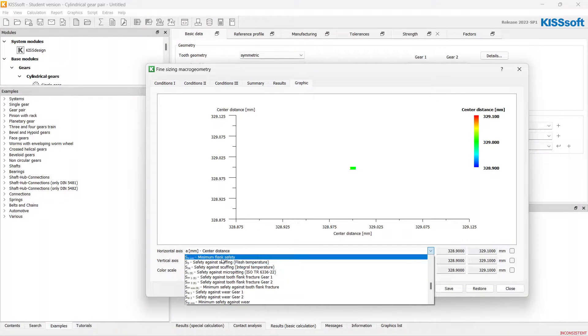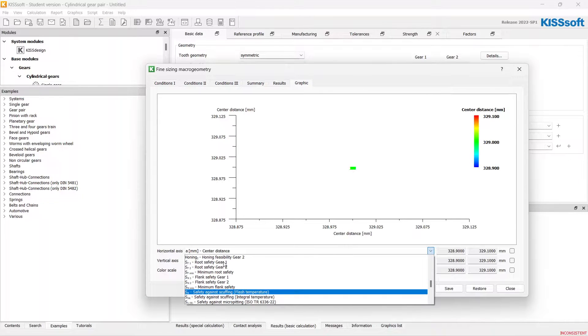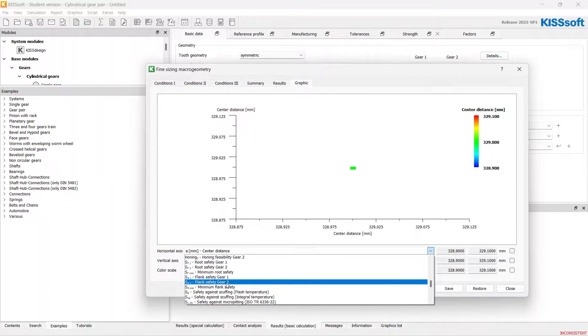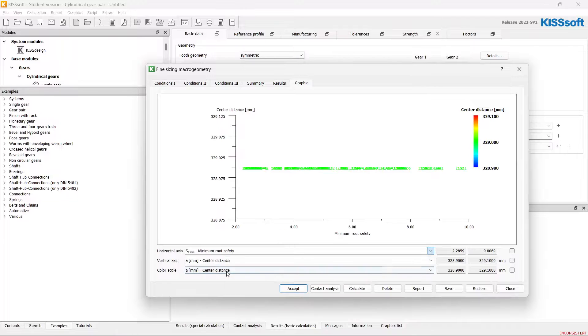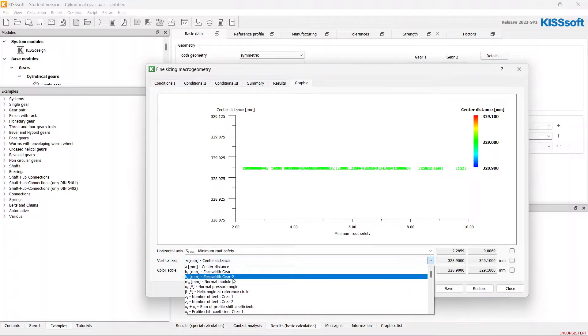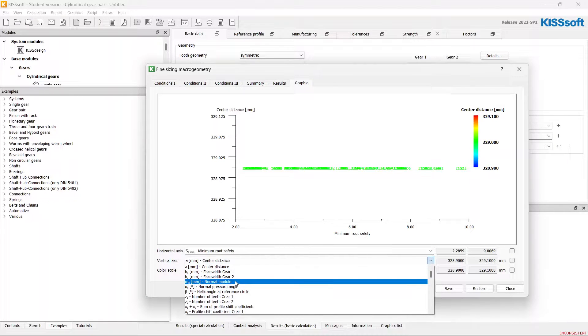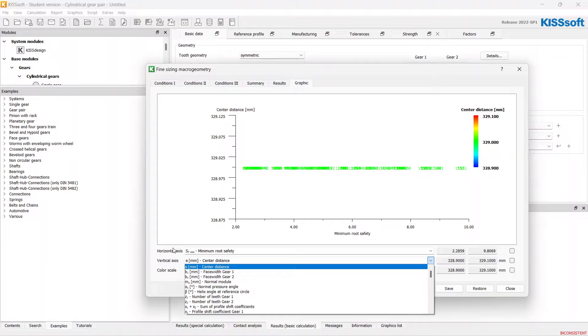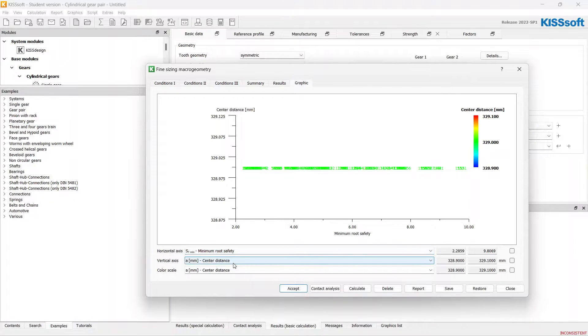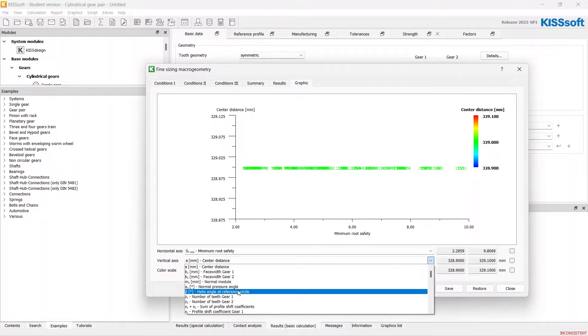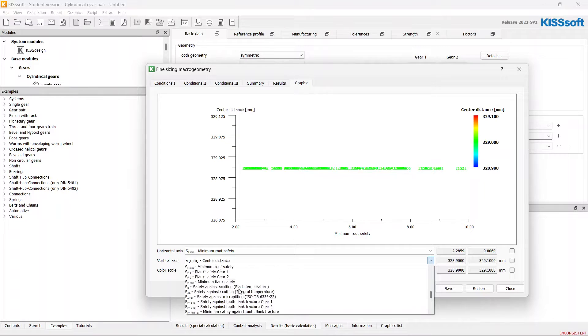I want to see minimum safeties for the gear tooth. I will set up the horizontal axis with a minimum root safety and vertical with a minimum flank safety.